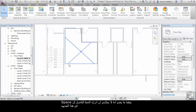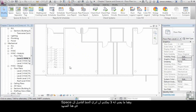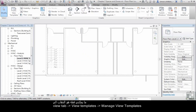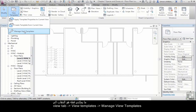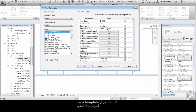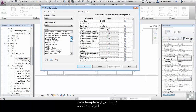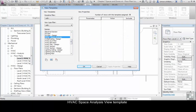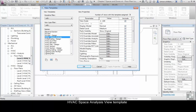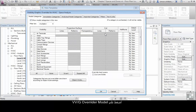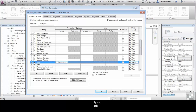What this means is that I cannot see the space separation line. What I could do is go to the View tab, click on View Templates, manage my view templates, and then look at the view template associated with this view. This is the HVAC Space Analysis view template. In here, I'll click on the visibility graphic overrides for model and scroll down until I find Lines. Turn them on and click OK.